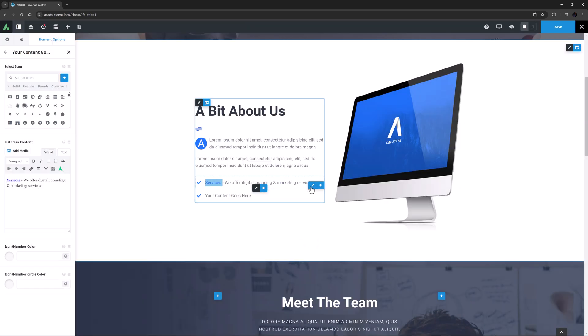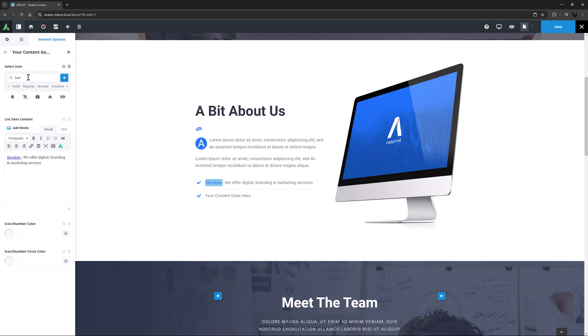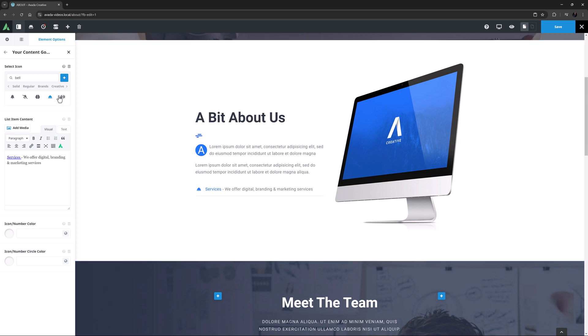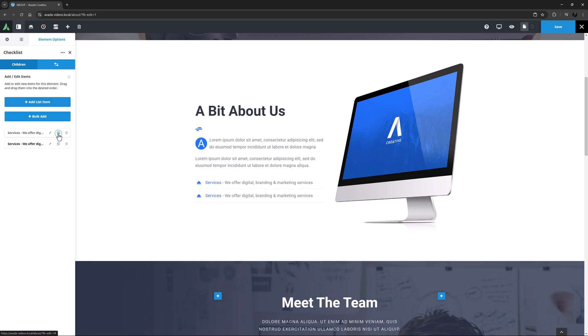Now I will edit the item and add an individual icon for this list item. I'll just search for Bell, and use this Concierge Bell here. OK, so I want three items in total, but I'll delete this second one so I can show you the various ways to add new items. I can go back to the Children tab and click on the Add Lists Item button here, or I could clone the existing item with the clone icon here. Or I could just mouse over the element as I did before, and add one from there.